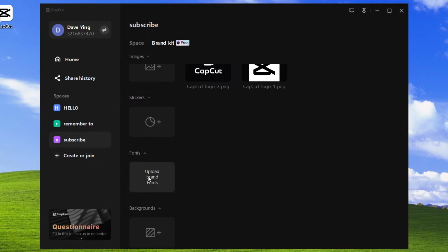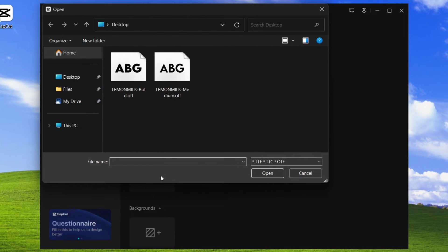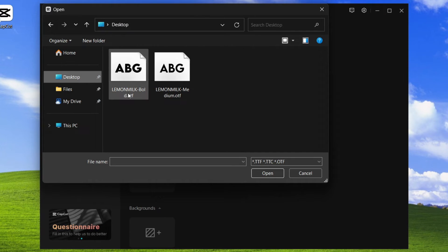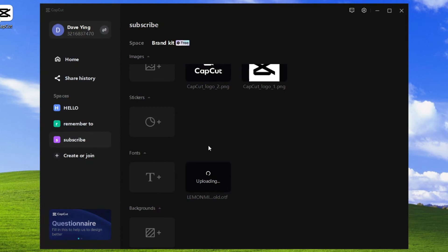Here you can see upload brand fonts. Just click and then go to your desktop and add the fonts you want. In this case, I want to add the Lemon Milk Bold font. I can just open it like this.